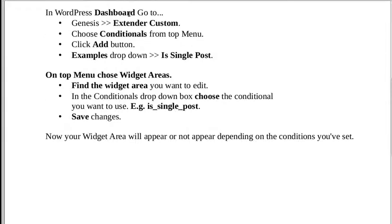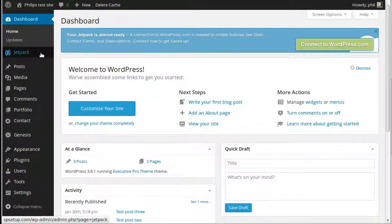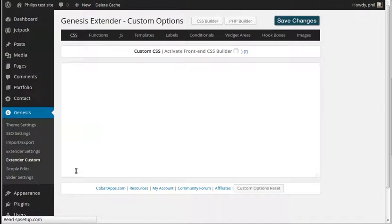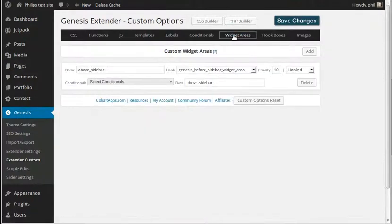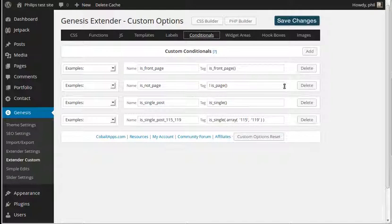So let's look in our WordPress dashboard. Go to Genesis, then Genesis Extender Custom, and then we're going to go to Conditionals. In our WordPress dashboard we go to Genesis — we've got the plugin installed — so we go to Genesis Extender Custom. We've already got a widget area there, but we need to make a conditional, so pick that option: Conditionals.